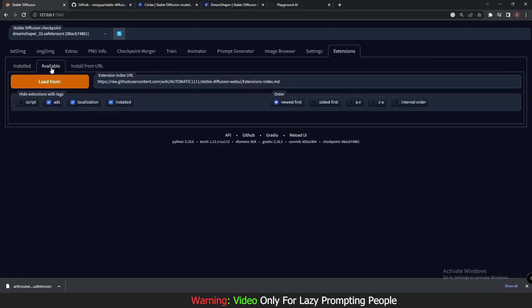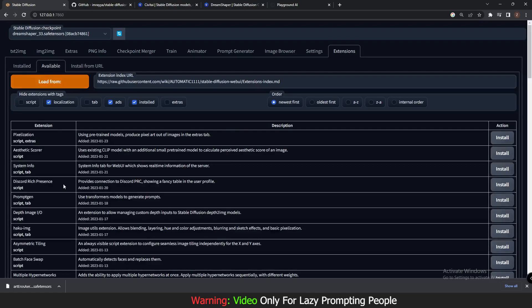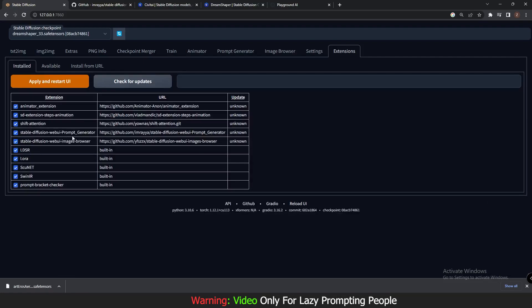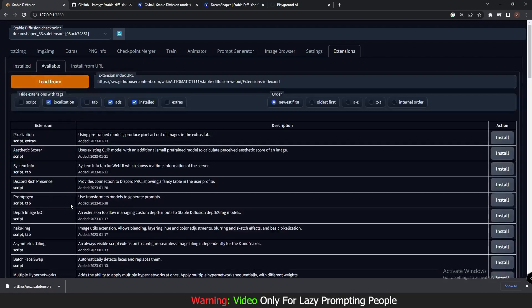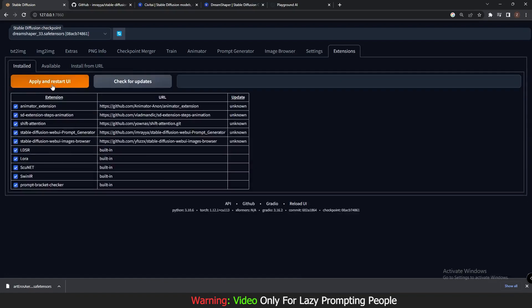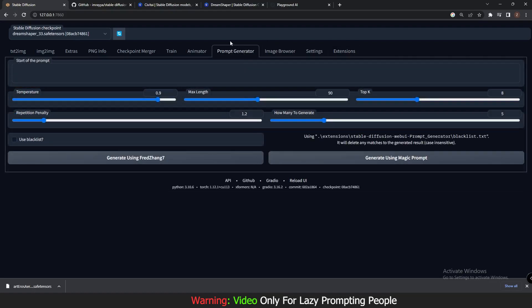First of all, go to Extensions, then go to Available, and click Load. You'll get a list of available extensions — just download the Prompt Generator extension from that list and install it. After installing, click Apply and Restart UI. That's it, and it will create a new tab.